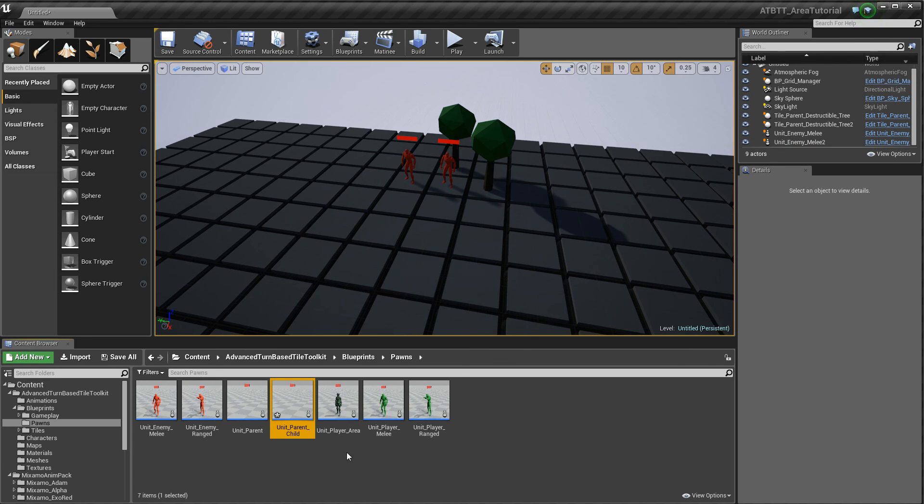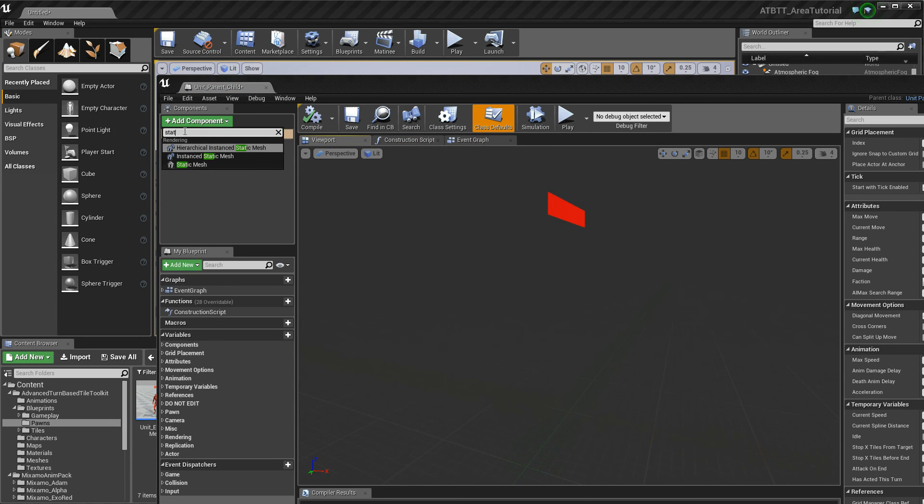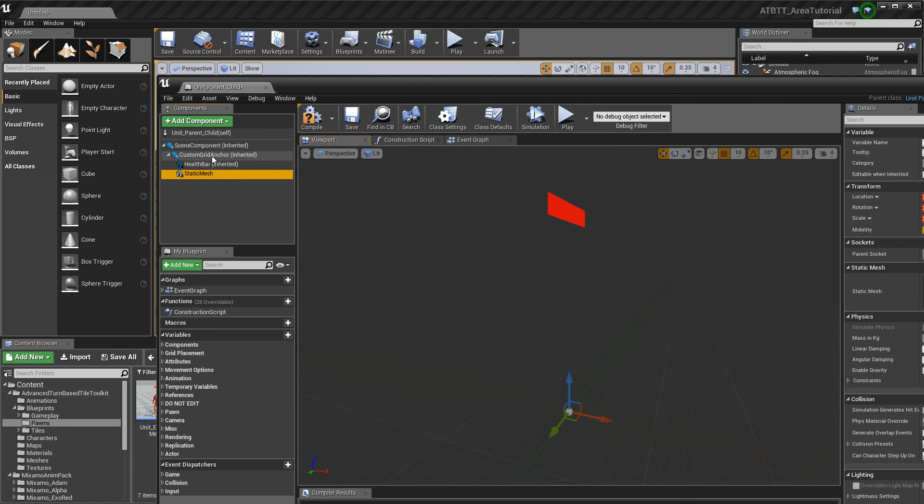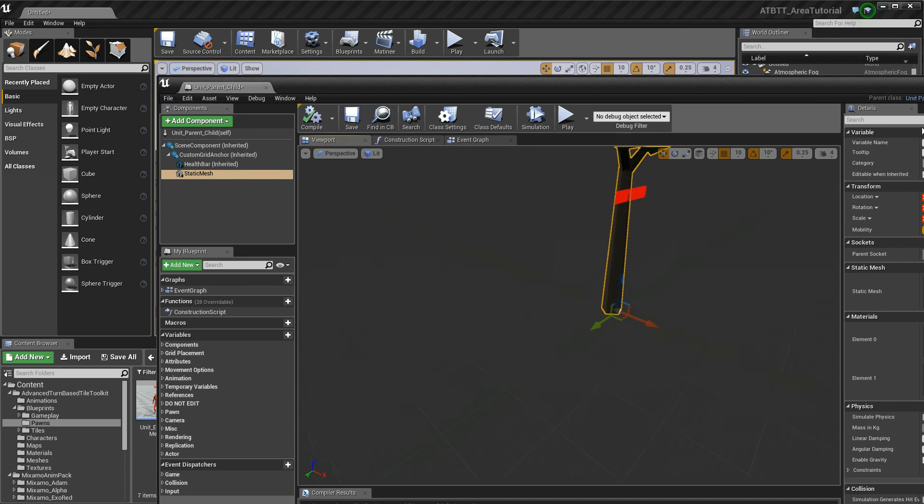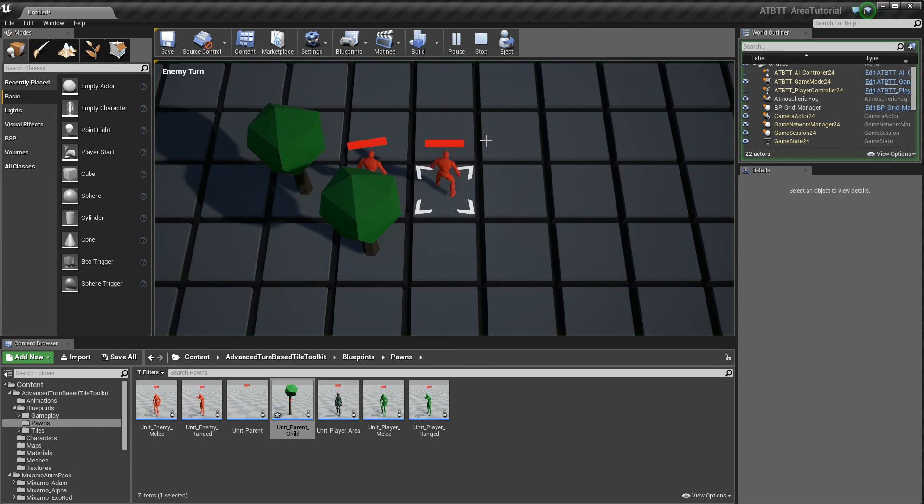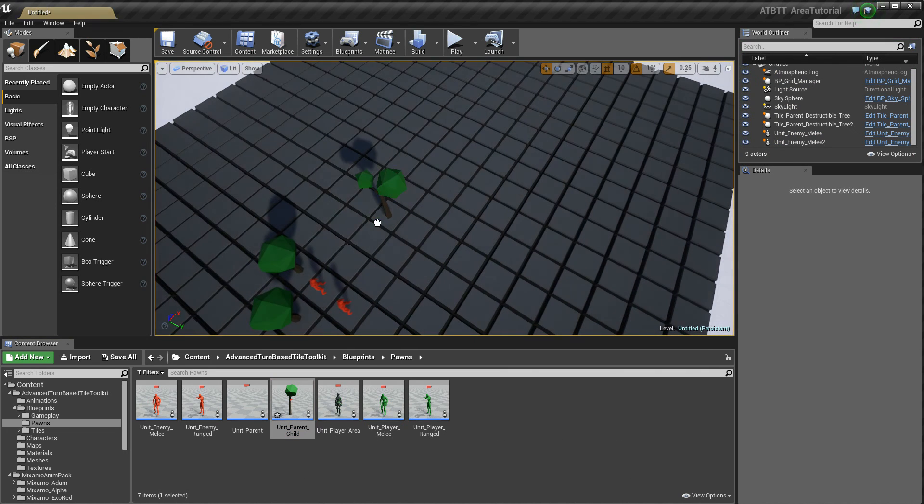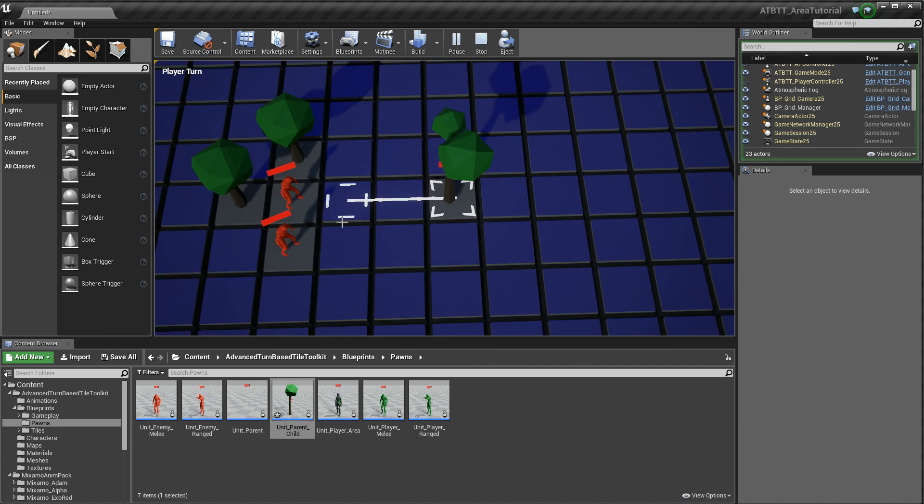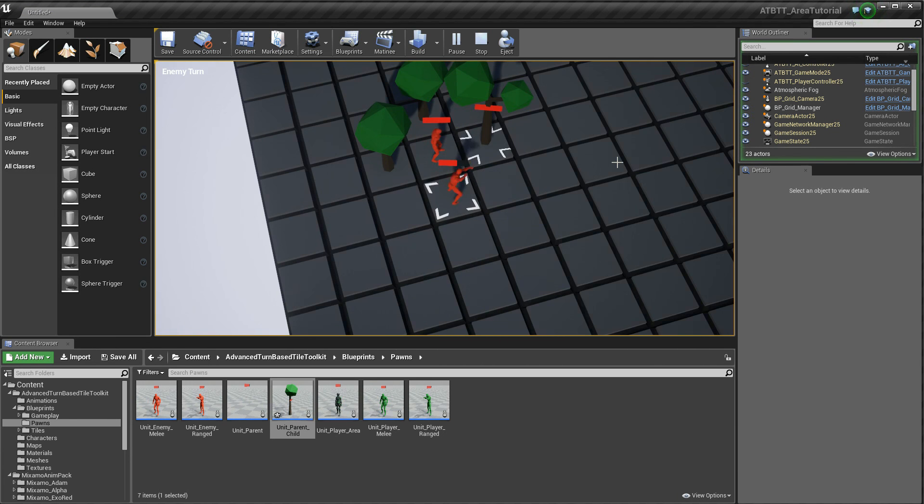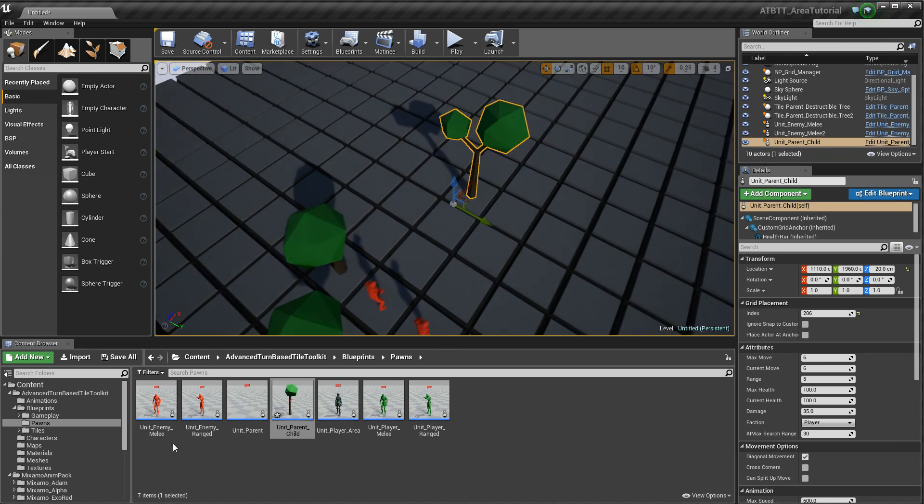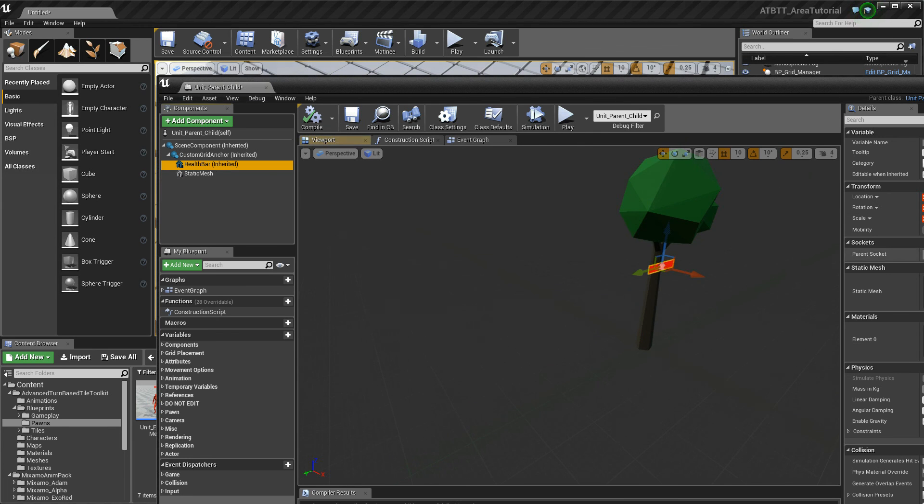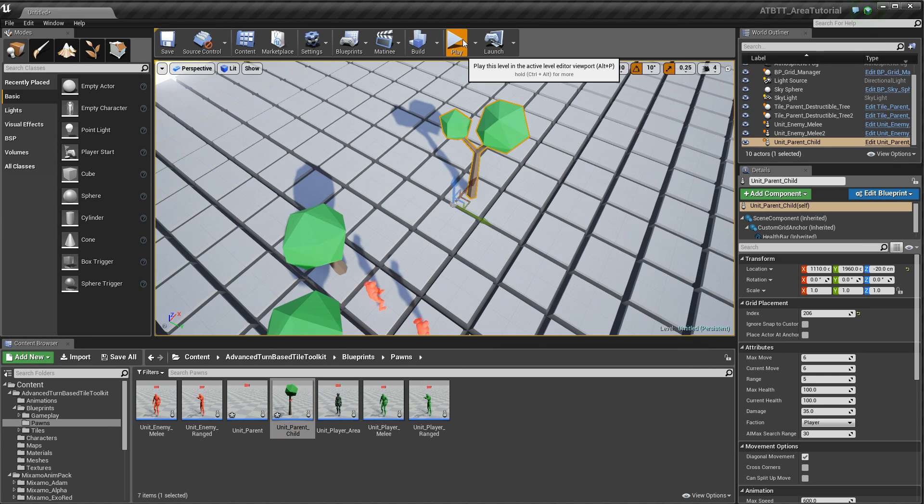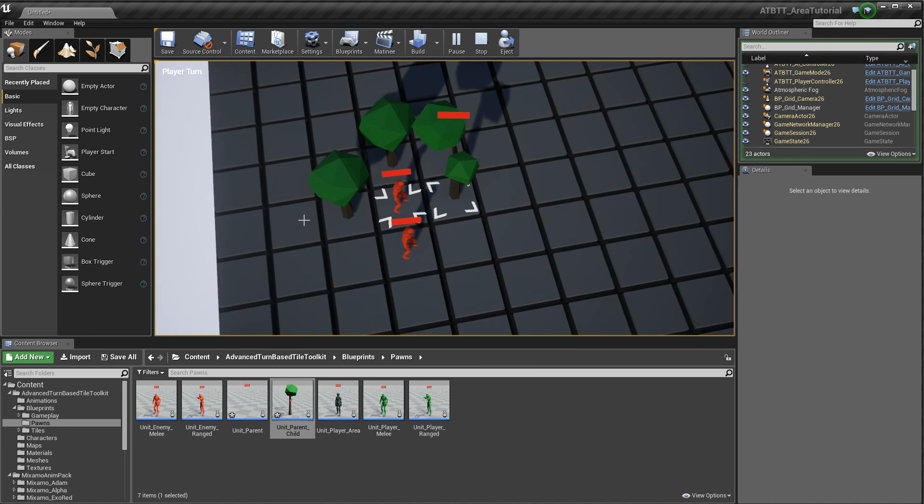So let's just make a child blueprint of this, of the parent. And add a static mesh to the grid anchor. Let's use my other tree. I've placed him. Then he should work too. So you don't have to use the static mesh at all. In actuality. This health bar. You can use anything for these pawns. You don't have to use the skeletal mesh.